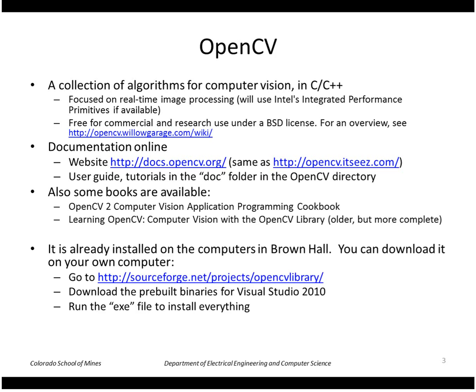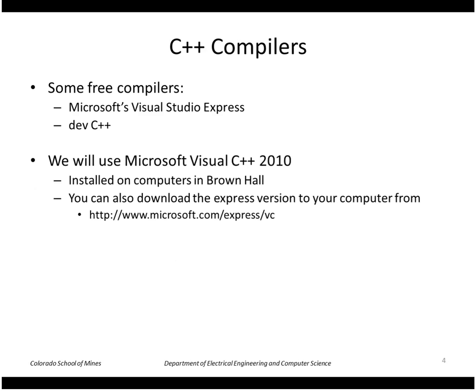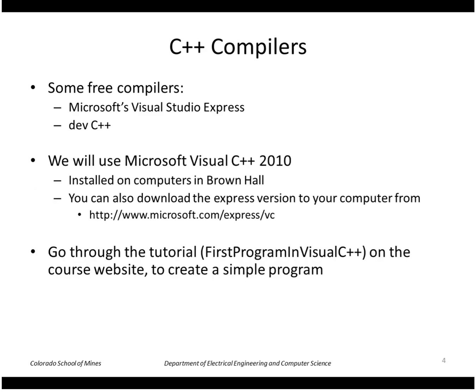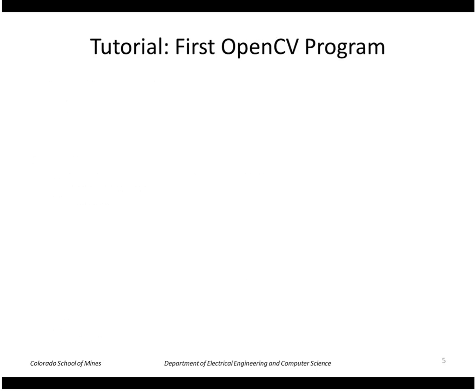So I'm going to be running it with Visual Studio 2010 Express which is running on Windows 7. So on the course website is a tutorial on writing a program in Visual C++. So I'm going to just go right into OpenCV here.